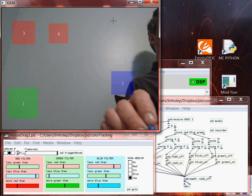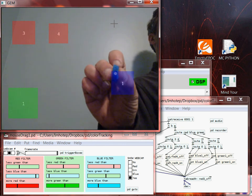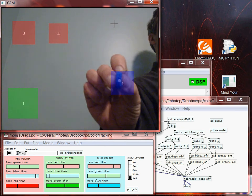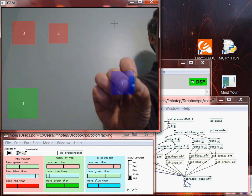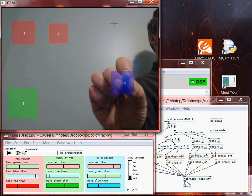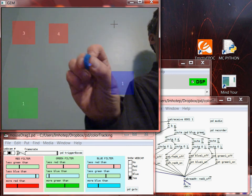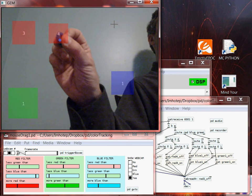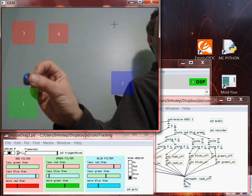Let's try the blue. 'Blue 1 on,' 'Blue 1 off.' You can see that the red and green pieces don't trigger the blue detection because they're not blue.